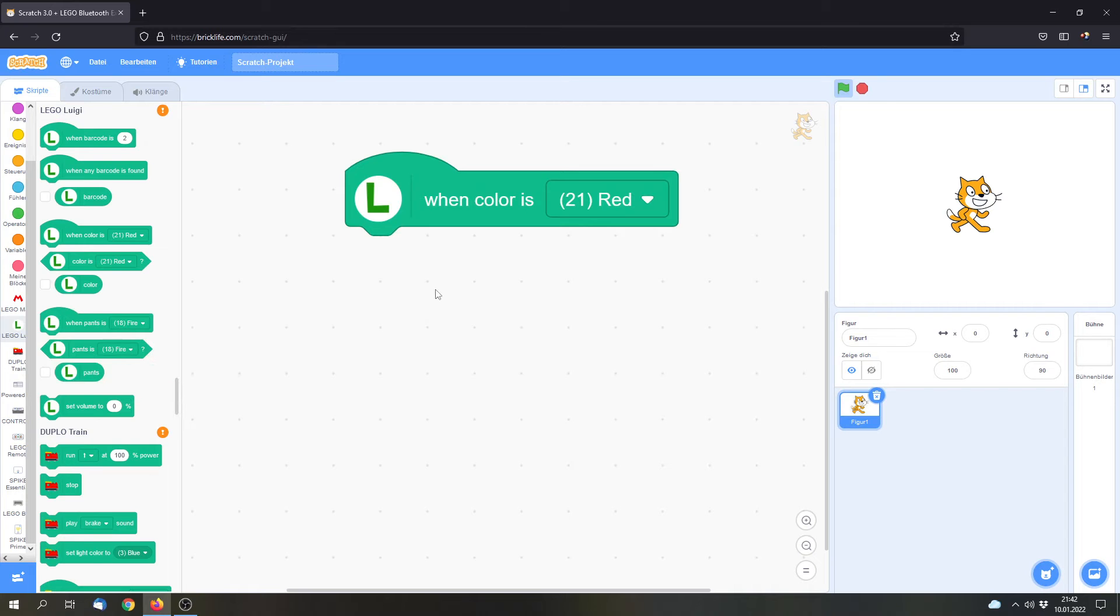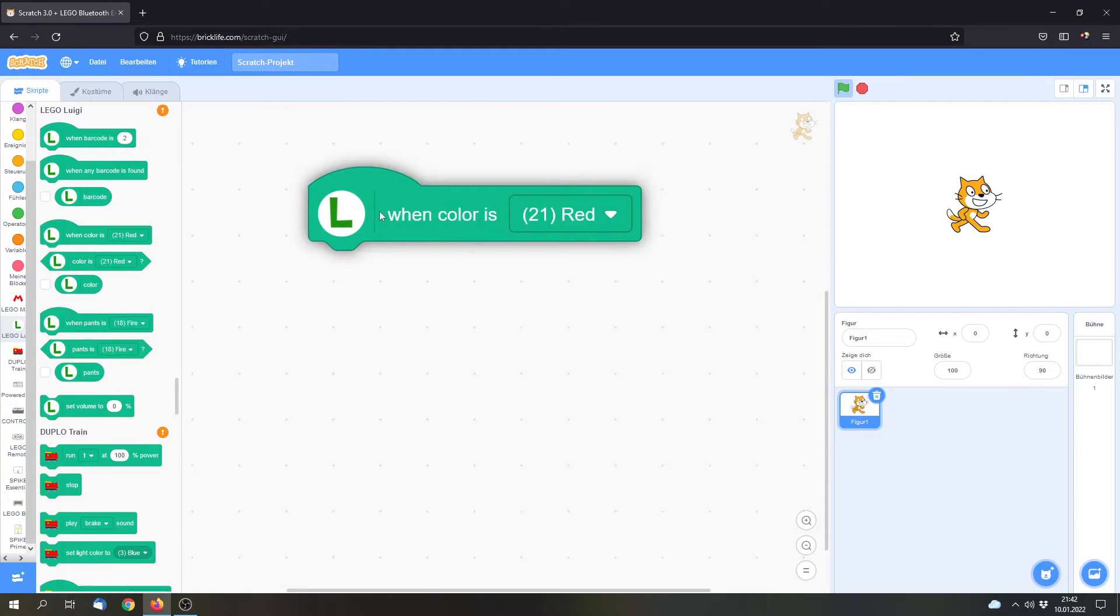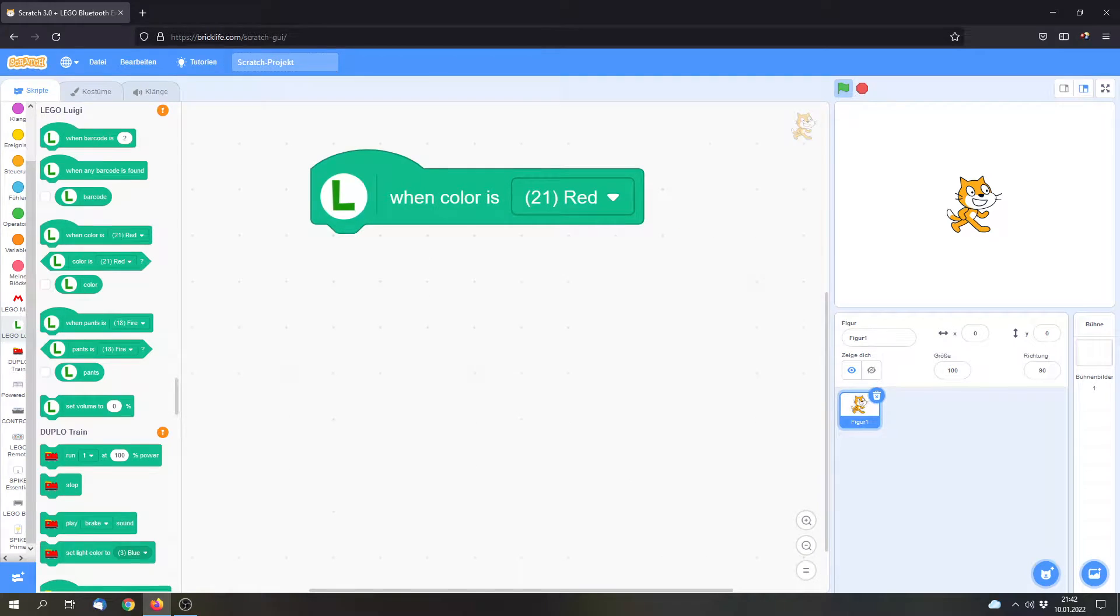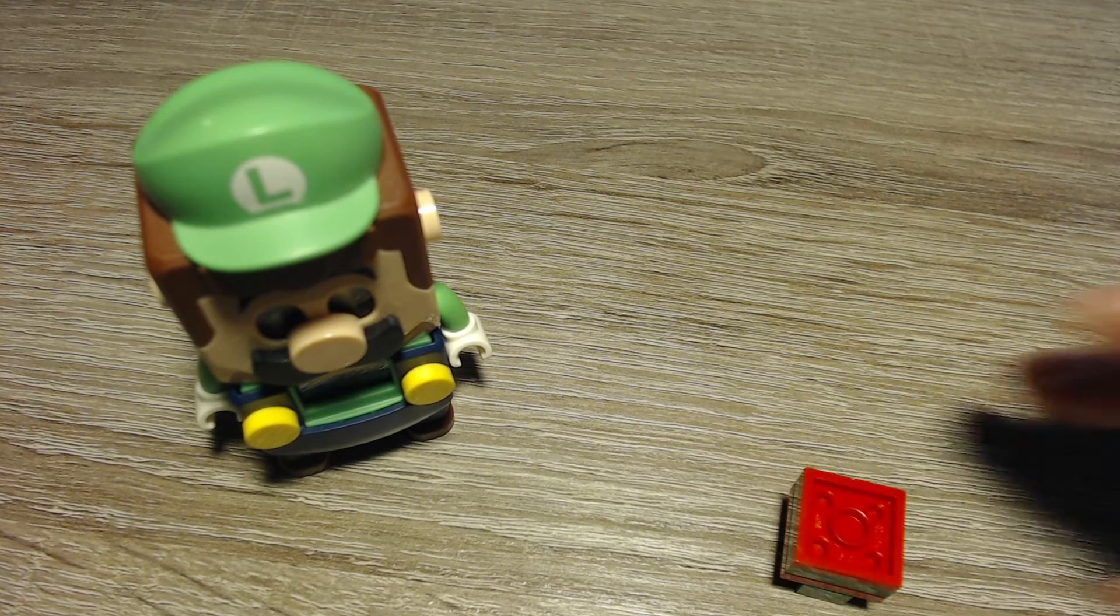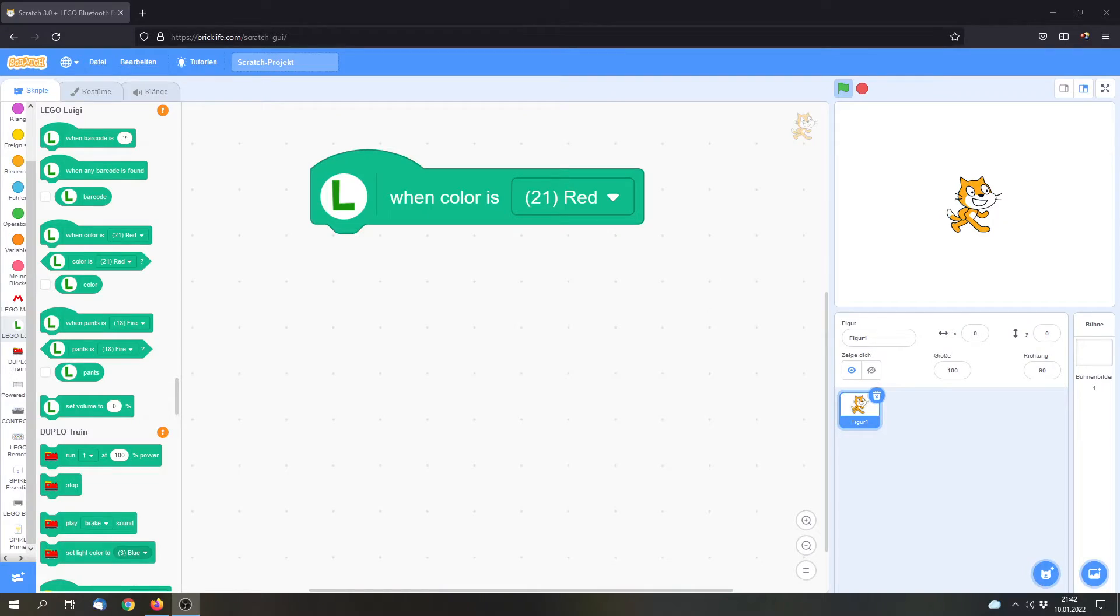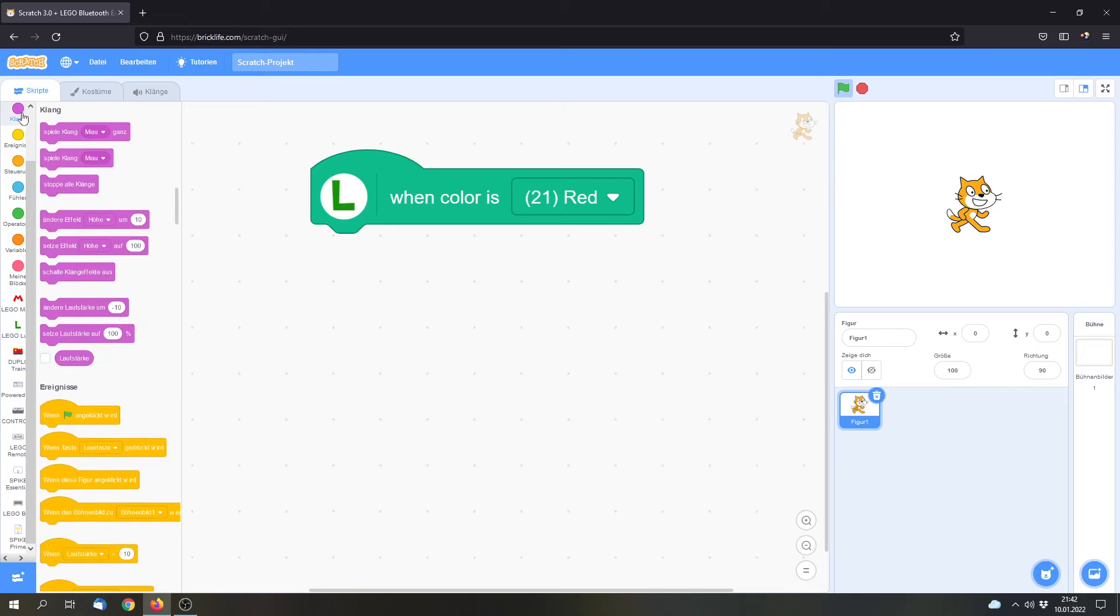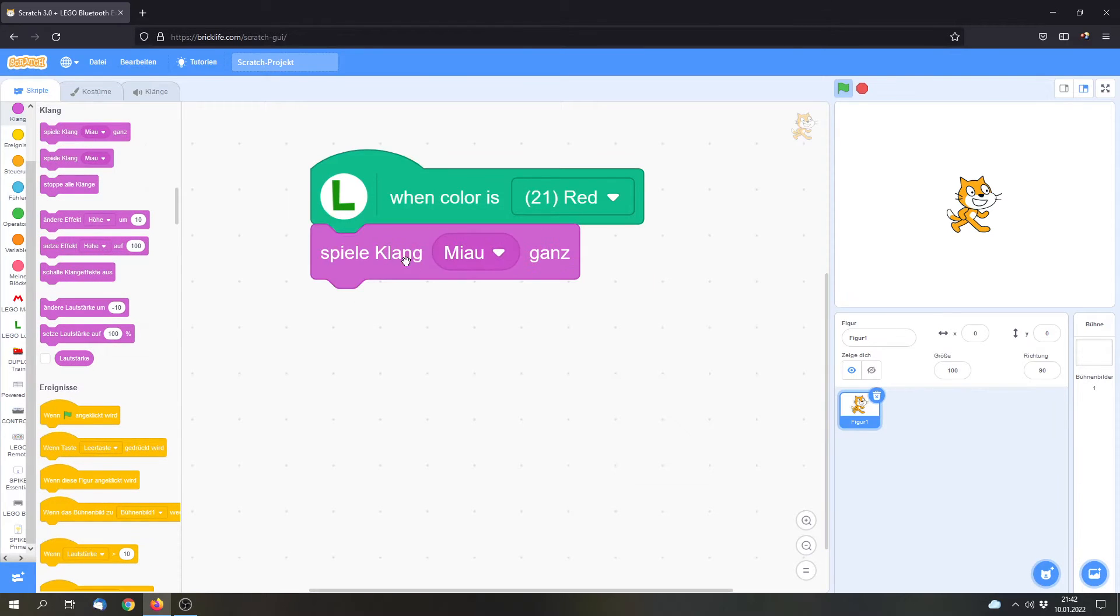But now let's say that I want to check for the color, for a red color. I've got a red object here. And if it sees red, it should do something, for example, it can play a noise.